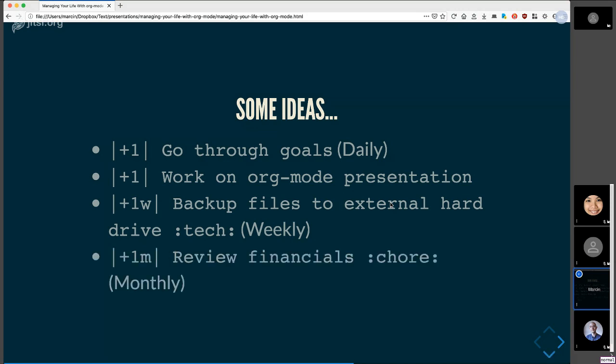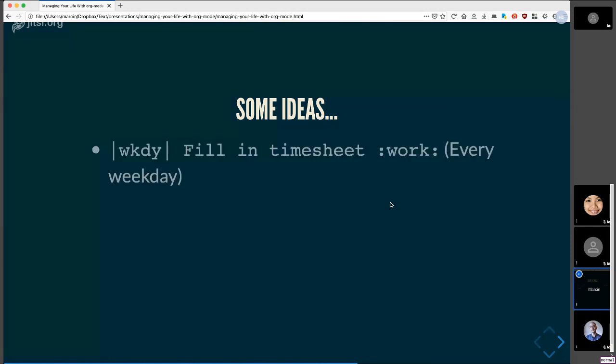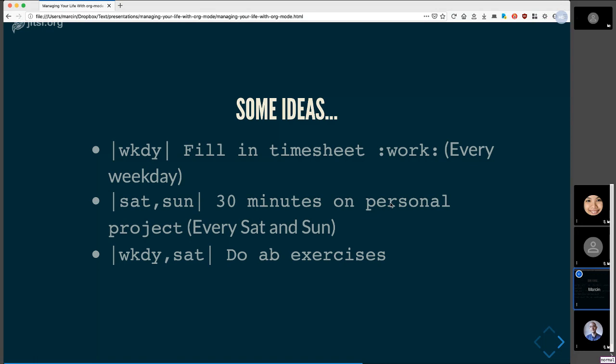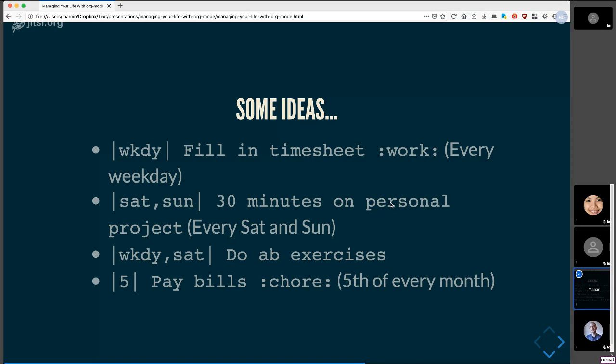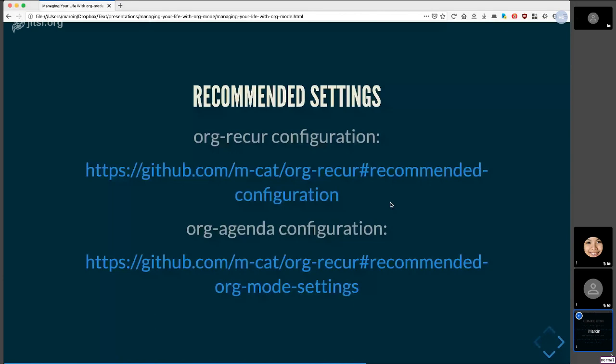Here's one that occurs every month. Let's say you want to stay on top of your financial spending. And you want to do that every month. Here's some more. Let's say you want to fill in your timesheet at work. You can give it a weekday syntax and that'll make sure that it doesn't show up on weekends. You can also do stuff like Saturday and Sunday. Again, this isn't supported by org schedule. It's just org recurring. But I find this is pretty useful. Let's say you want to do it every weekday and Saturday. That's fine as well. Or maybe you want to do something on the fifth of every month. Well, then you just put five. That's org schedule syntax again.